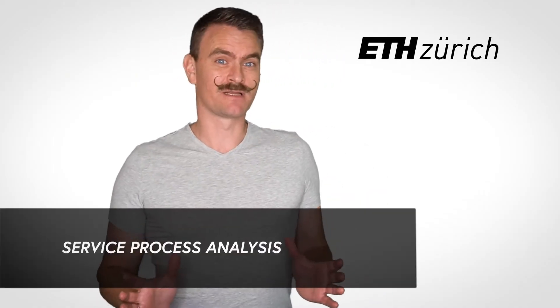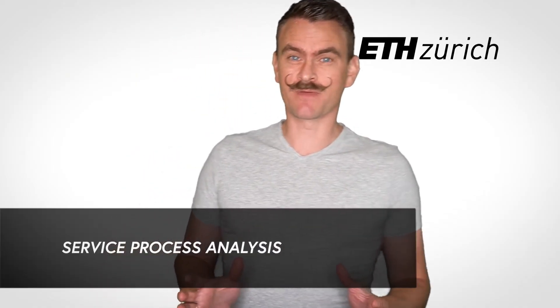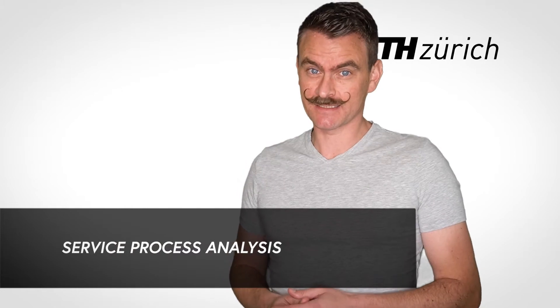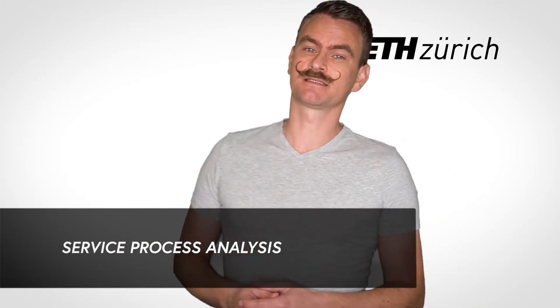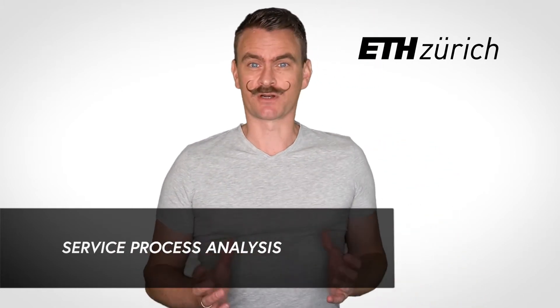In this lecture, I will introduce simple methods to analyze service processes. To start, it can be useful to look at services from two different perspectives.